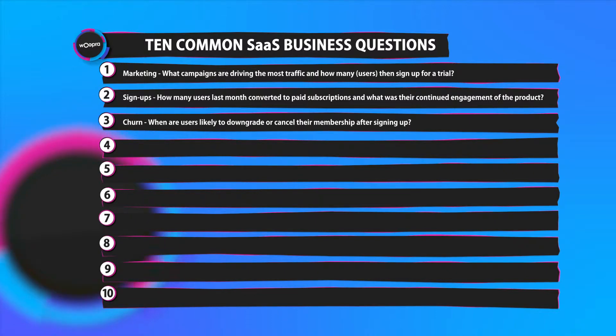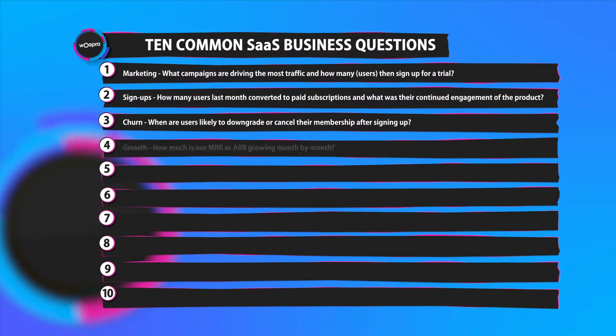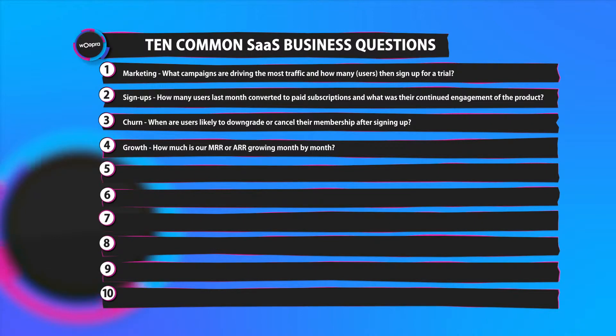Number three, churn. An equally important metric. We can ask when are users likely to downgrade or cancel their membership after signing up.